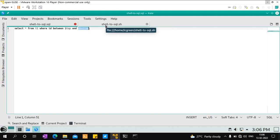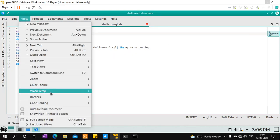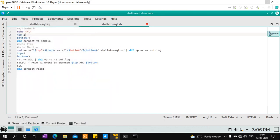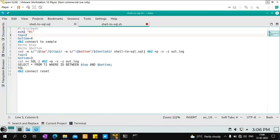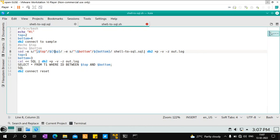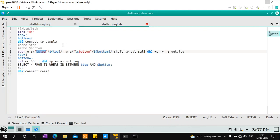The shell script is called shell_to_sql.sh. The first line indicates it is a bash script. You can see that $top and $bottom are the environment variables coded in the SQL. In the script, I set top to 2 and bottom to 4, connect to the sample database, and echo the values. The sed command with the -e substitute option searches for the literal string $top and $bottom in the shell_to_sql.sql file and replaces them with the environment variable values for $top and $bottom.